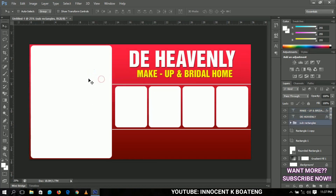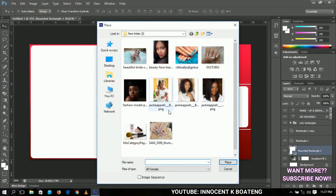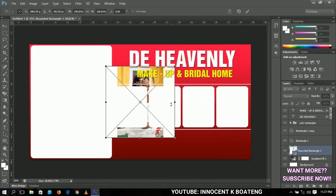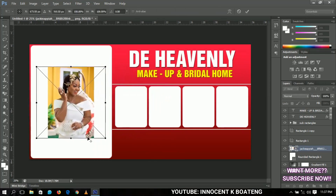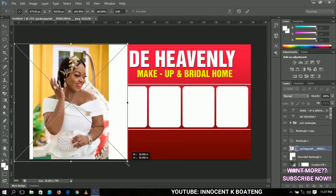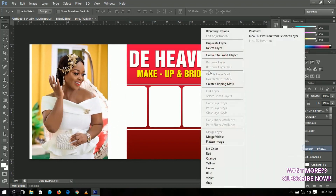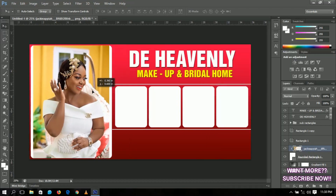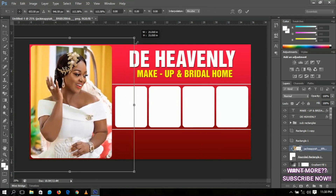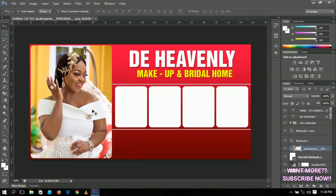Now we're going to add images, making use of the rounded rectangle we created earlier. Select it, go to File and Place, and choose a picture. Push it into position, then press Ctrl+T to transform it to fill the rectangle. Right-click and rasterize the layer, then right-click again and create a clipping mask so it fits into the rounded rectangle. I chose this picture because she looks like a bride — it matches the brighter home theme.